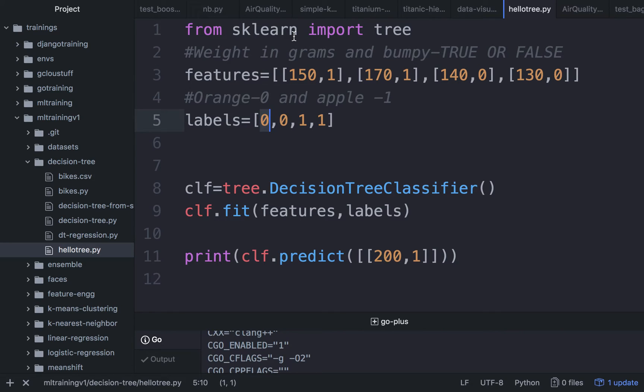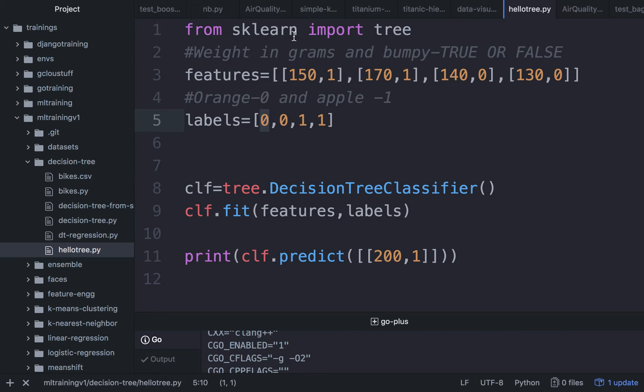Orange is represented as 0 and apples are represented as 1. All of our machine learning models will take inputs as numbers, so we will have a numeric representation for every text that is available to us as input or as label.